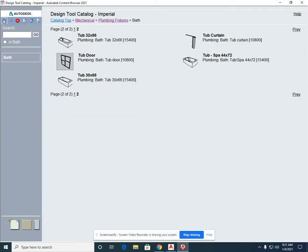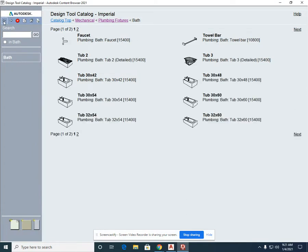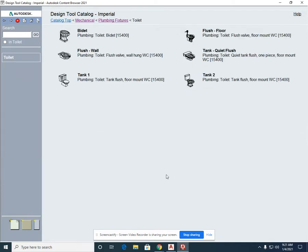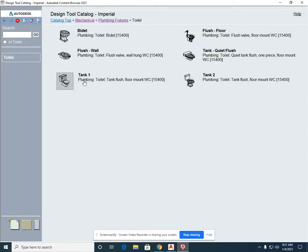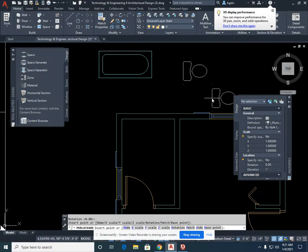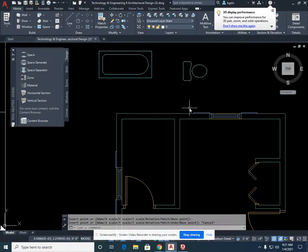Back up, and we're going to go to toilet and we can just simply pick either tank one or tank two standards. Single left click and escape.